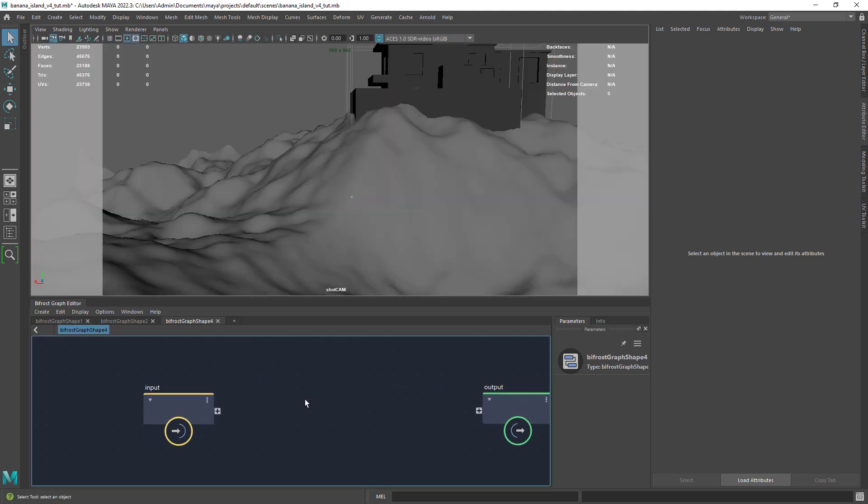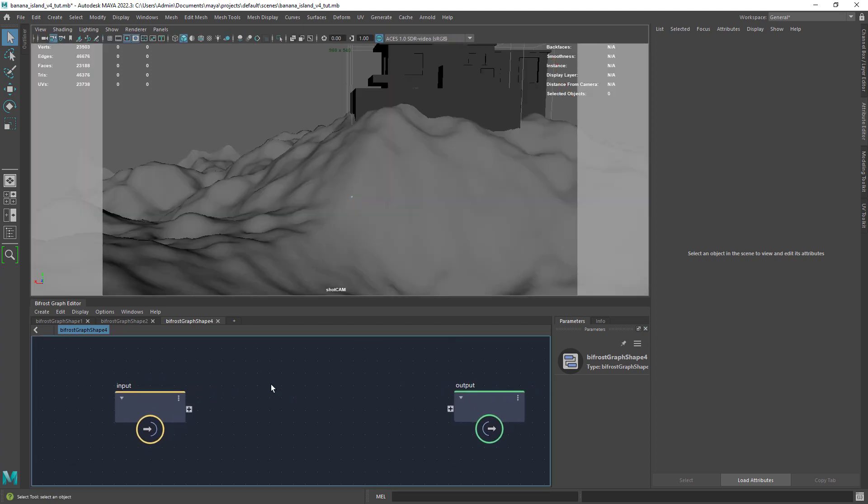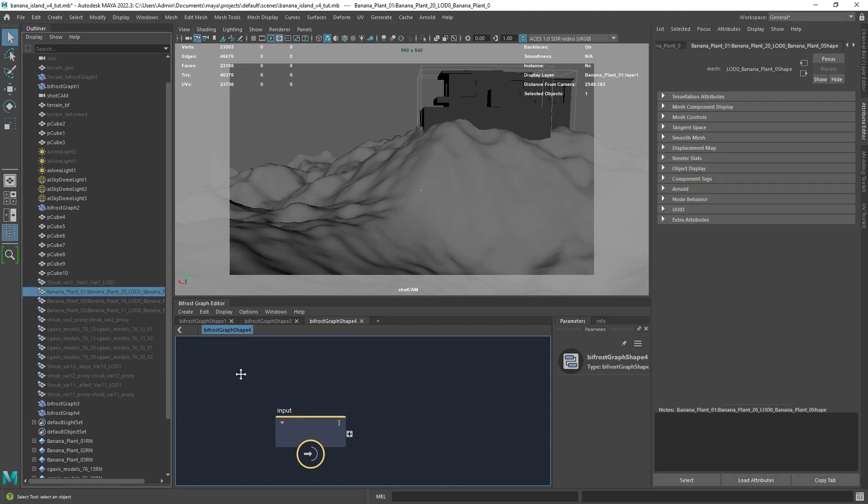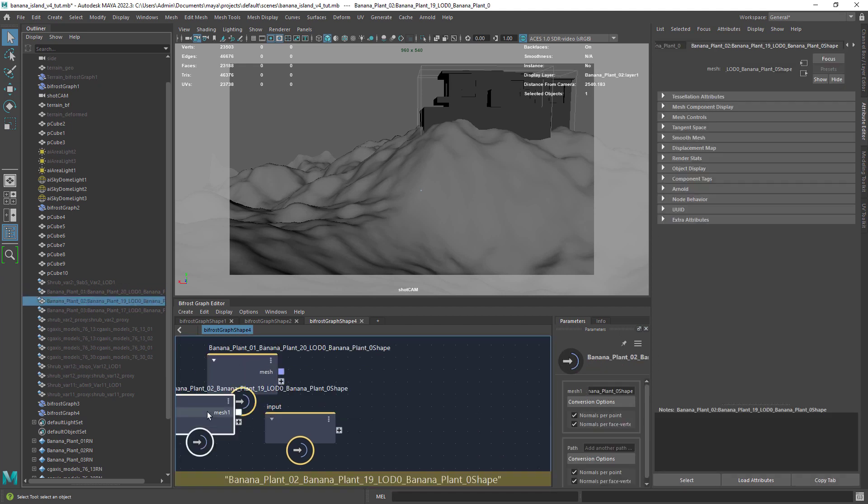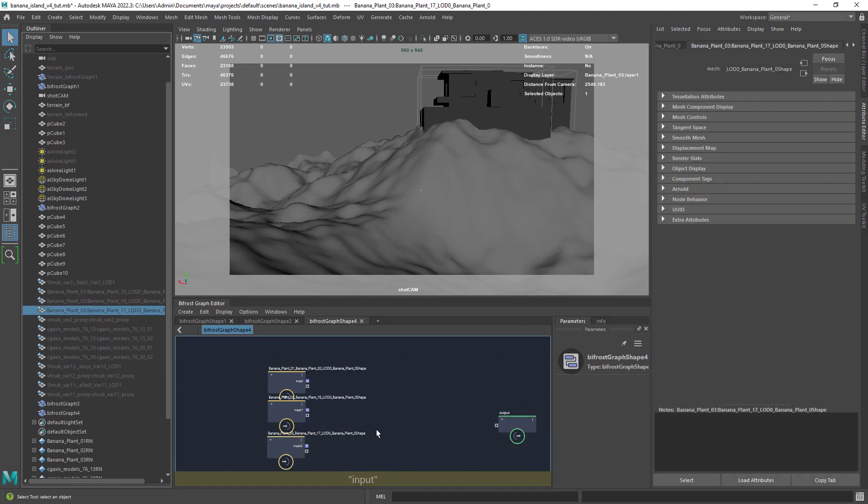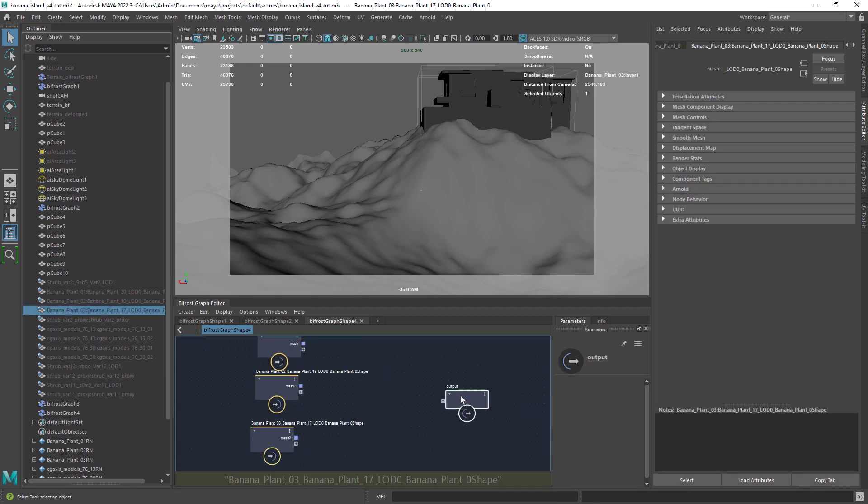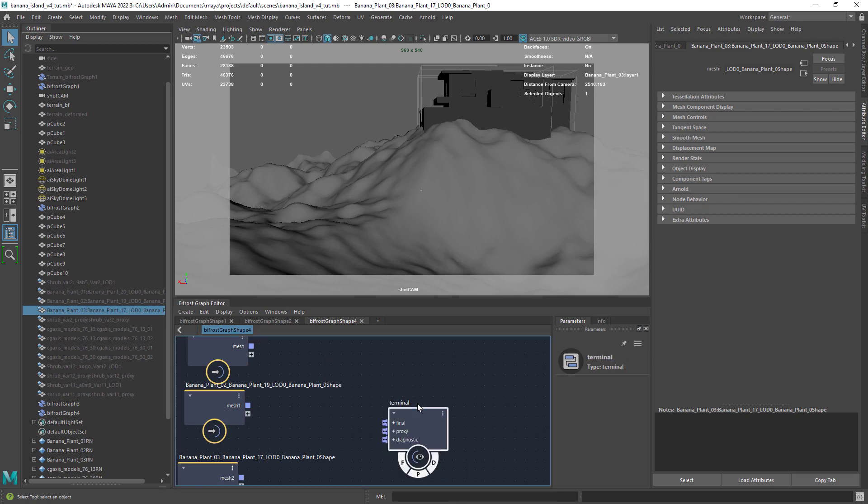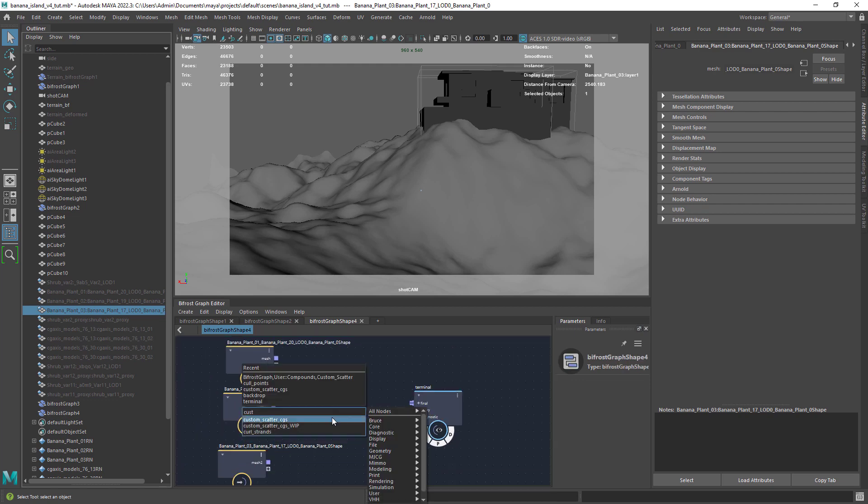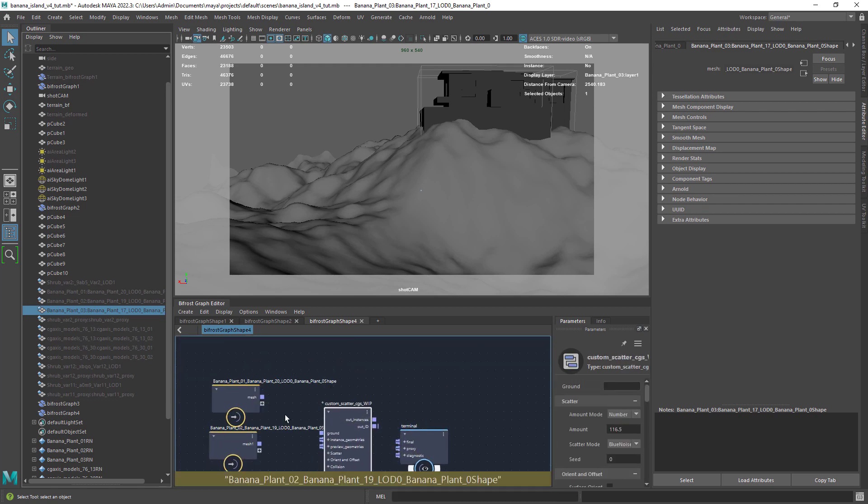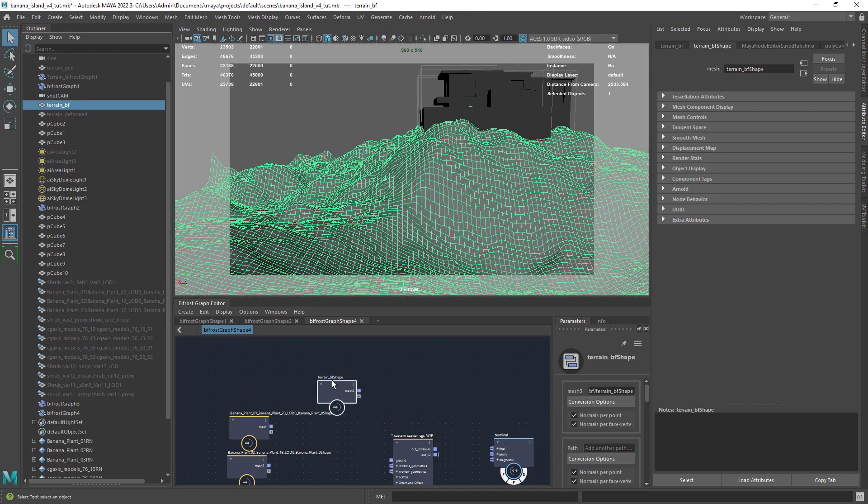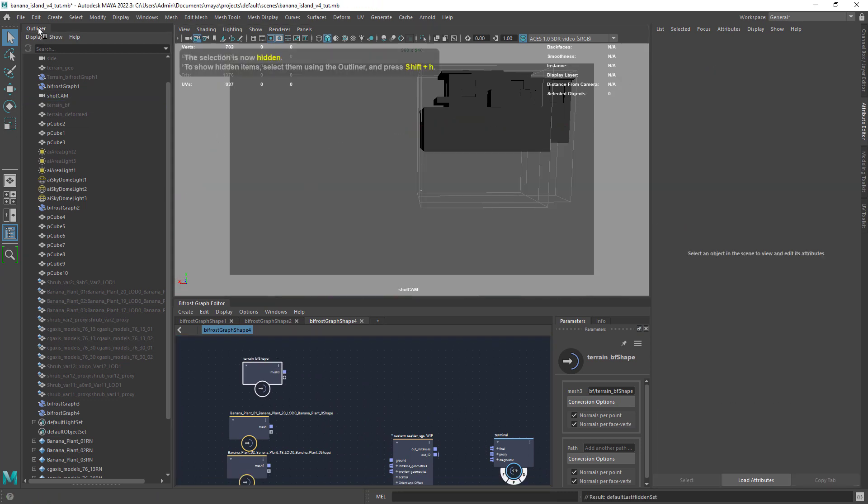Let's start by creating a new Bifrost graph. Drag the geometry you want to scatter from the outliner. In this case I am picking multiple instances. Create the custom scatter nodes and let's also add the terrain to the graph.